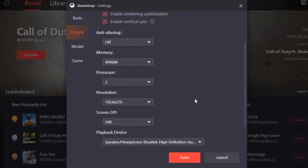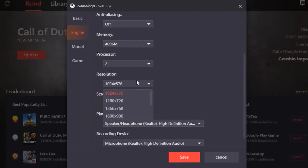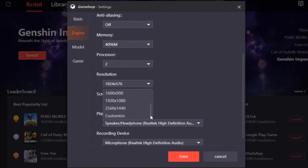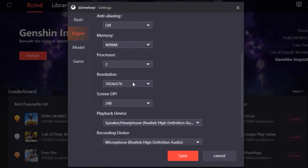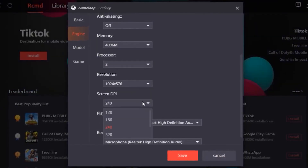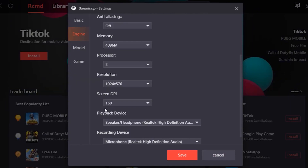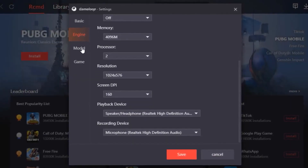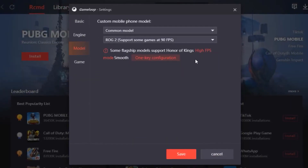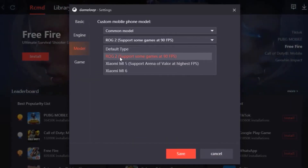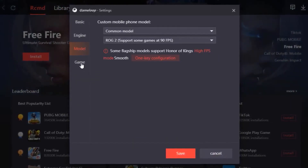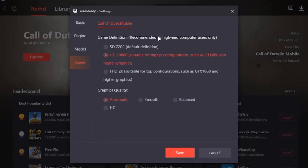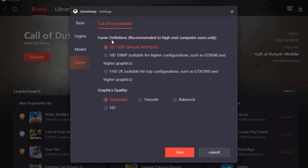For your processor, put that on 2 — but this depends on what CPU you have. For the resolution, you can copy the resolution I'm using to get the best settings. Set your screen DPI to 160, then head over to Model and copy those exact settings.